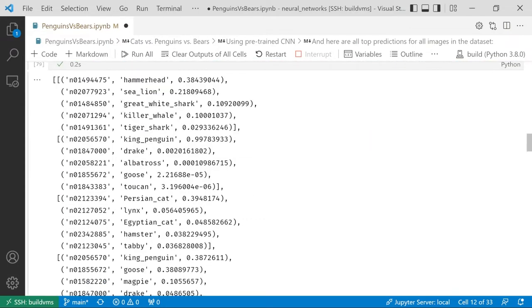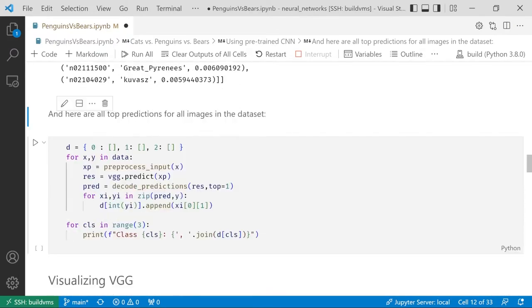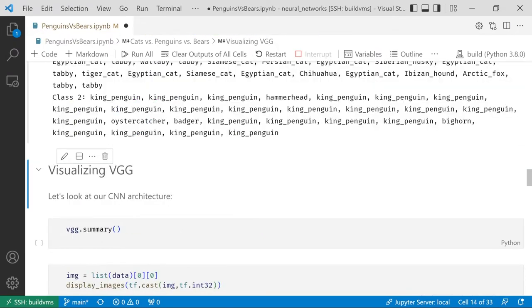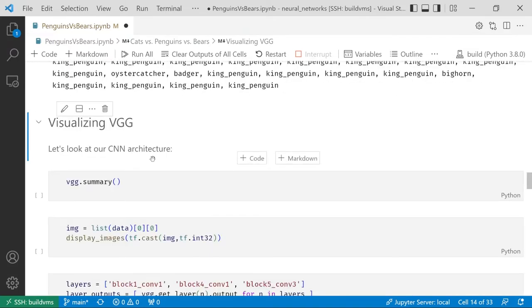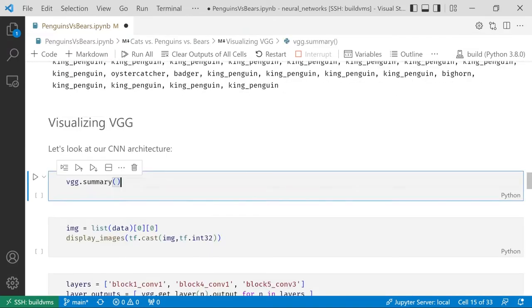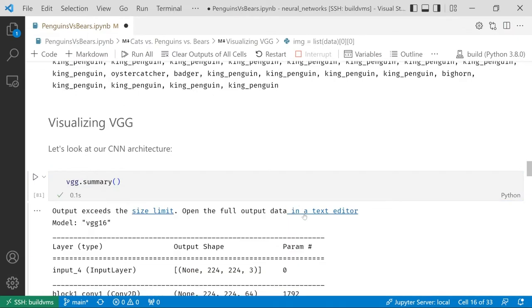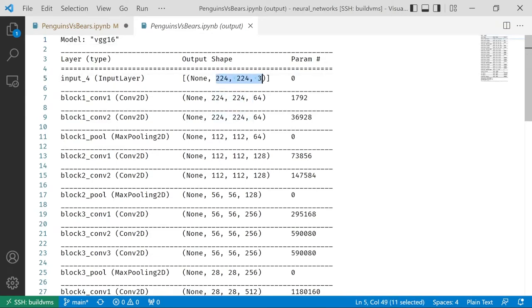We have top five predictions here for the first image and also for all other images. For example, for the cat, we have Persian cat, or lynx, or Egyptian cat, and the neural network cannot really be sure which breed of cat it is, because it can, in fact, distinguish between several different breeds of cats. You can also run the predictions through all our images and see how they can be easily classified into specific classes. But how does that actually work? Let's try to figure that out. We can print the structure of the VGG network by saying VGG.summary, and that's our typical pyramid architecture. It starts with the image, 224 by 224 with three color channels, and then as we extract features, the spatial dimensions are being reduced by the factor of 2, up to 7 by 7, and the number of features is being increased each time up to 512 features.